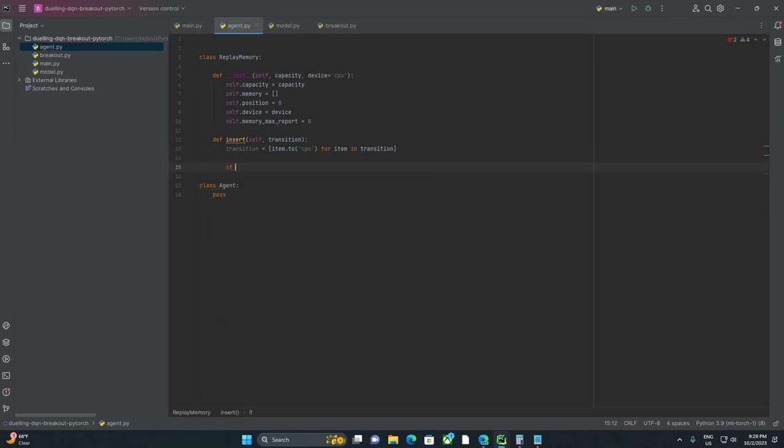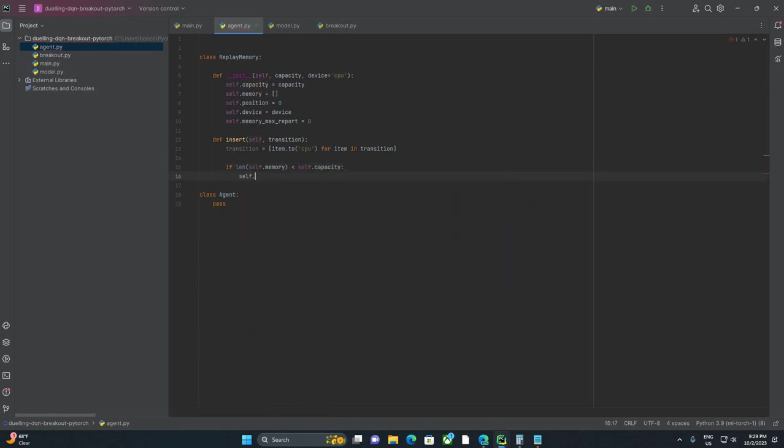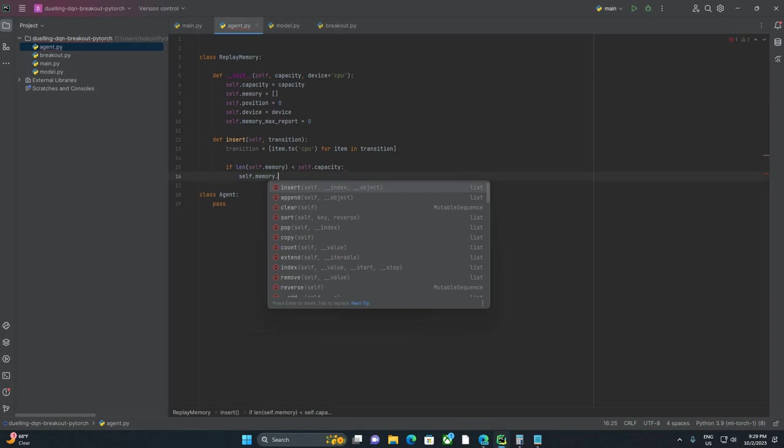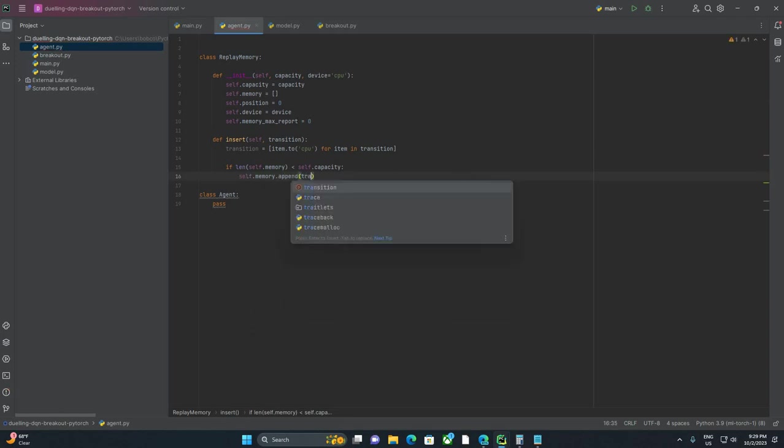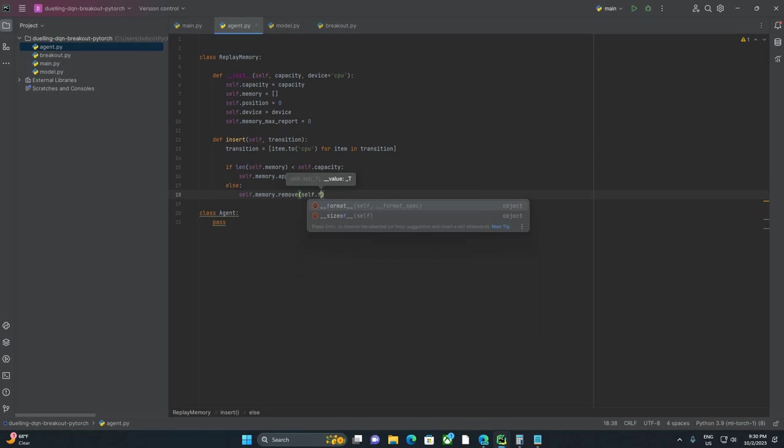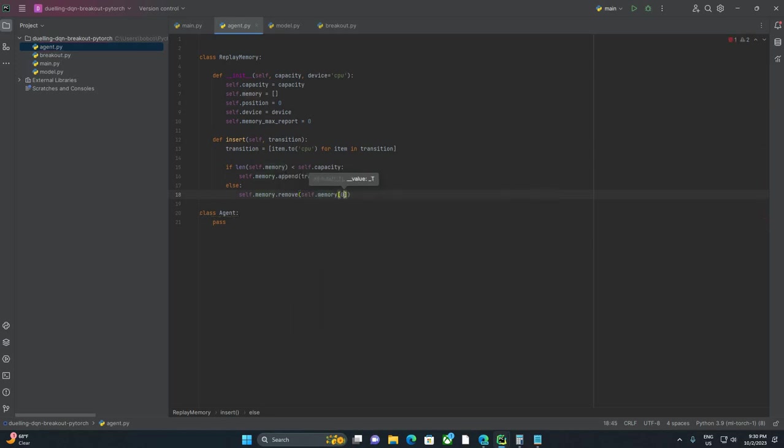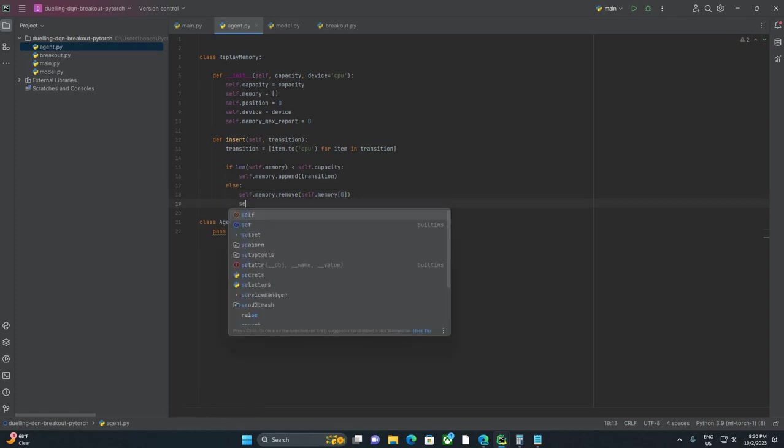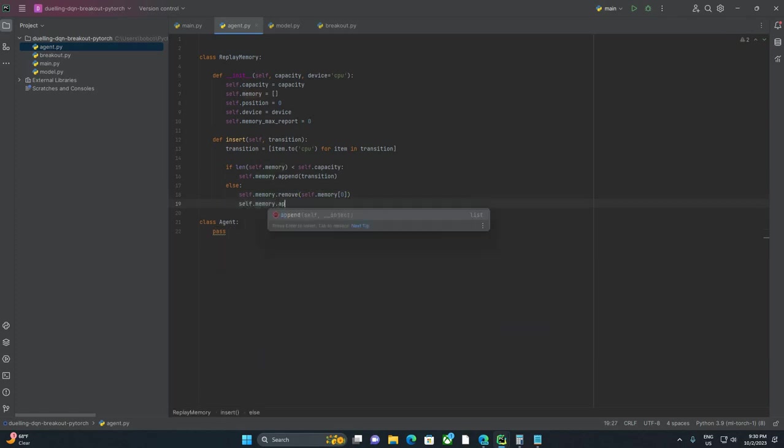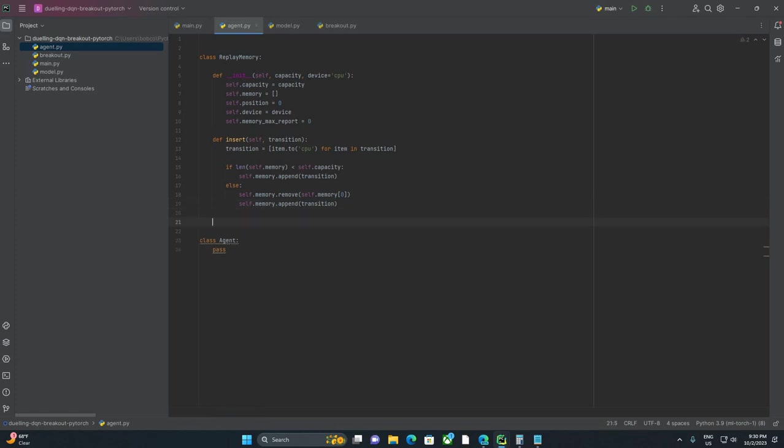And then this is where we're going to say, if len self.memory is less than self.capacity, then just do self.memory.append transition, simple enough. Else, if memory is not less than self.capacity, then we're going to do self.memory.remove self.memory zero, and then we can do self.memory.append transition. So if we're not over our capacity, we append. If we are over our capacity, we remove the first item in the list, and then we append. And that should keep everything under our million, or whatever we decide to make our memory.